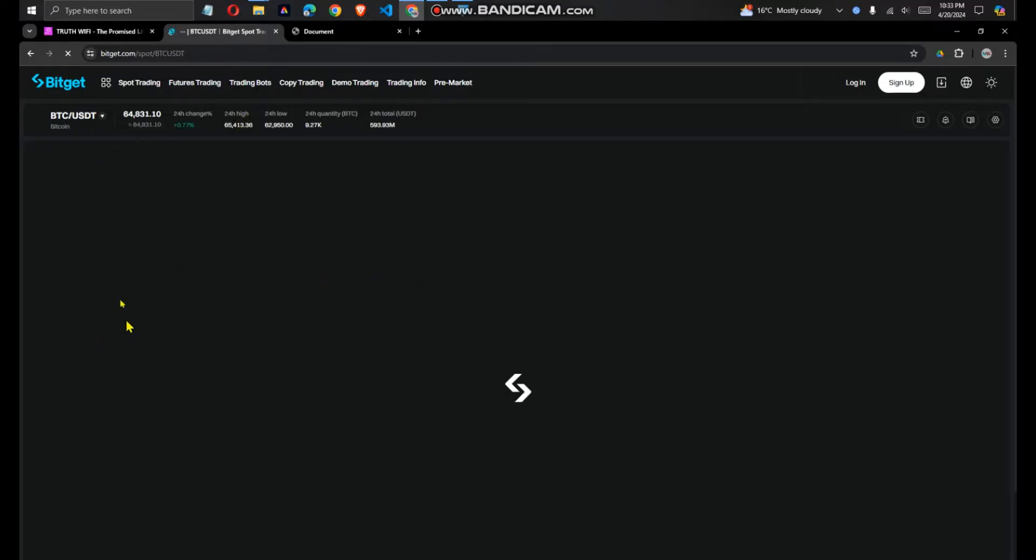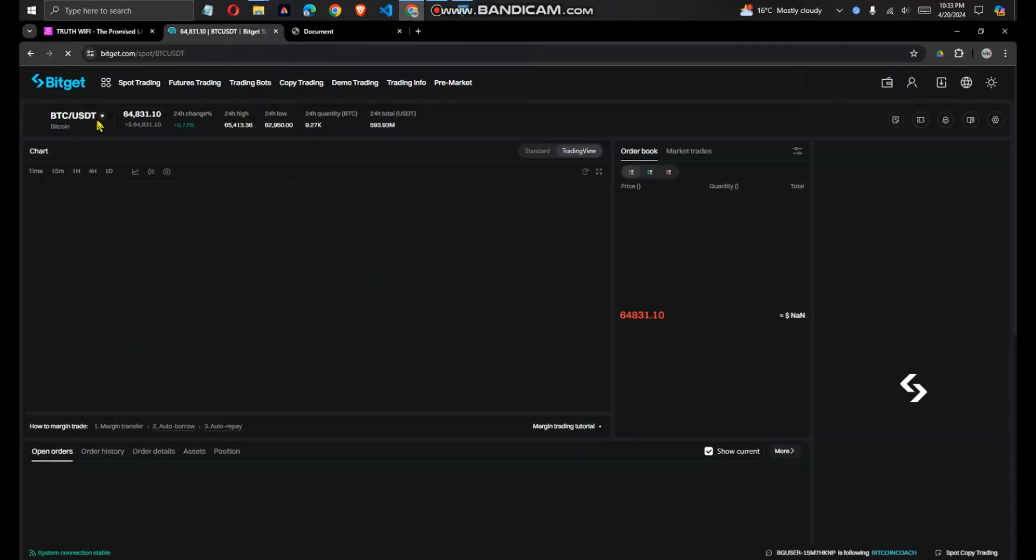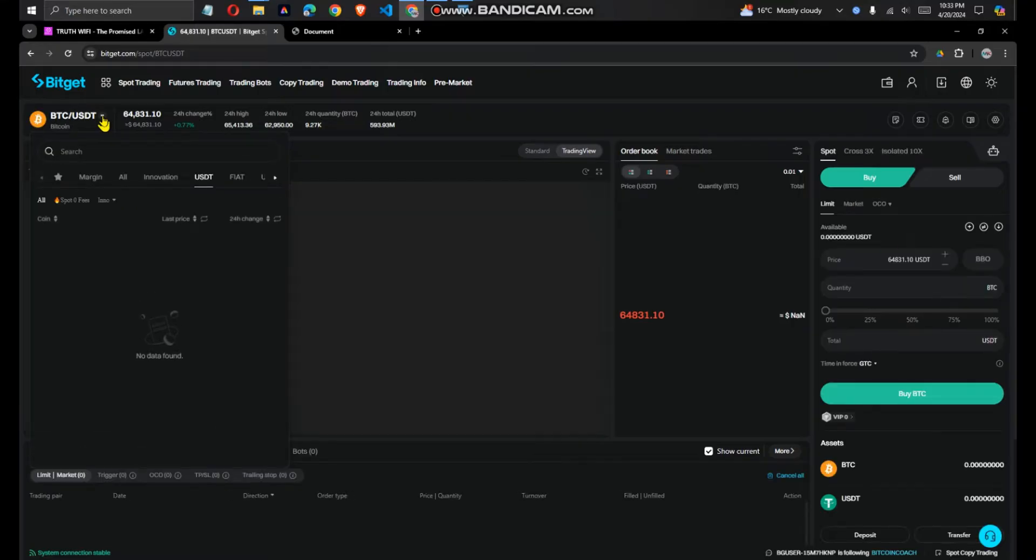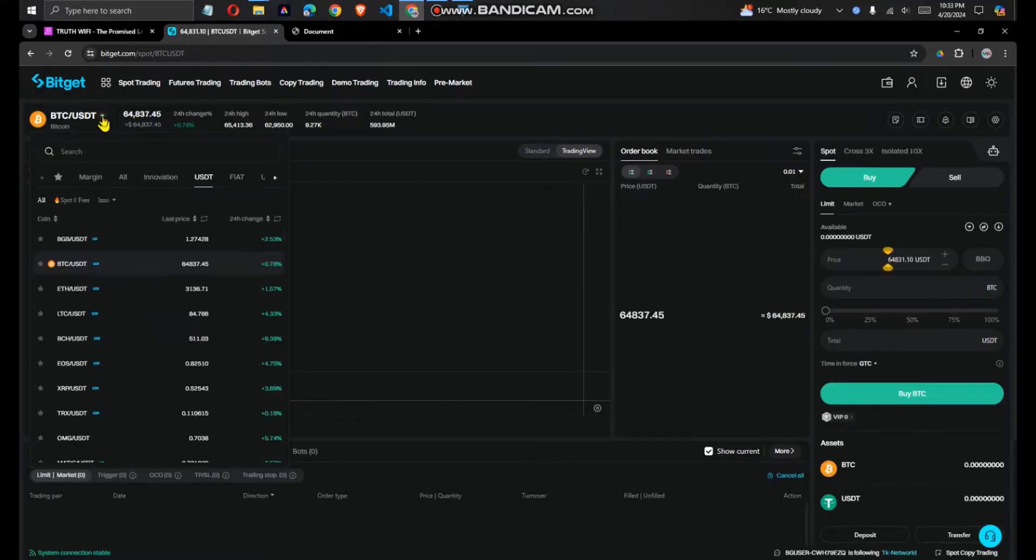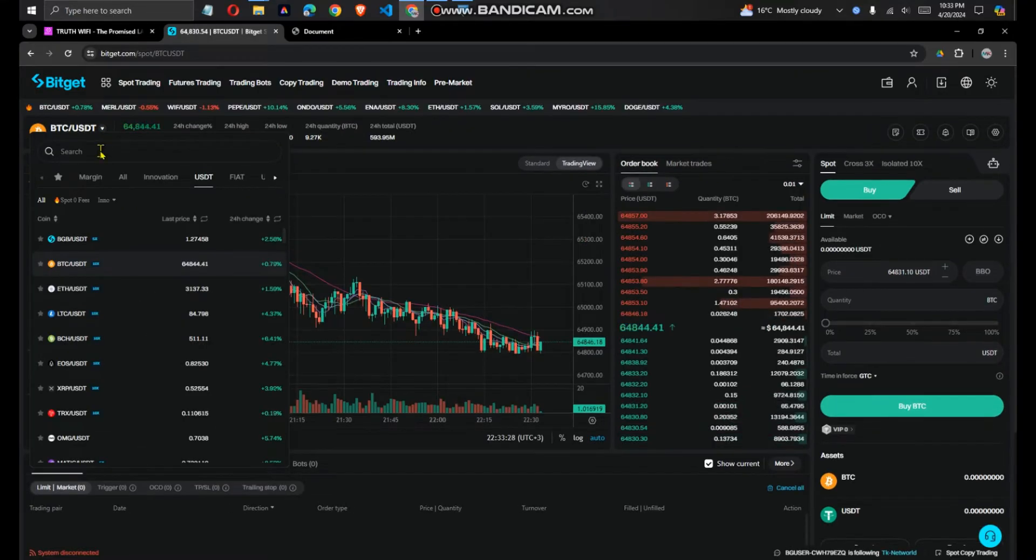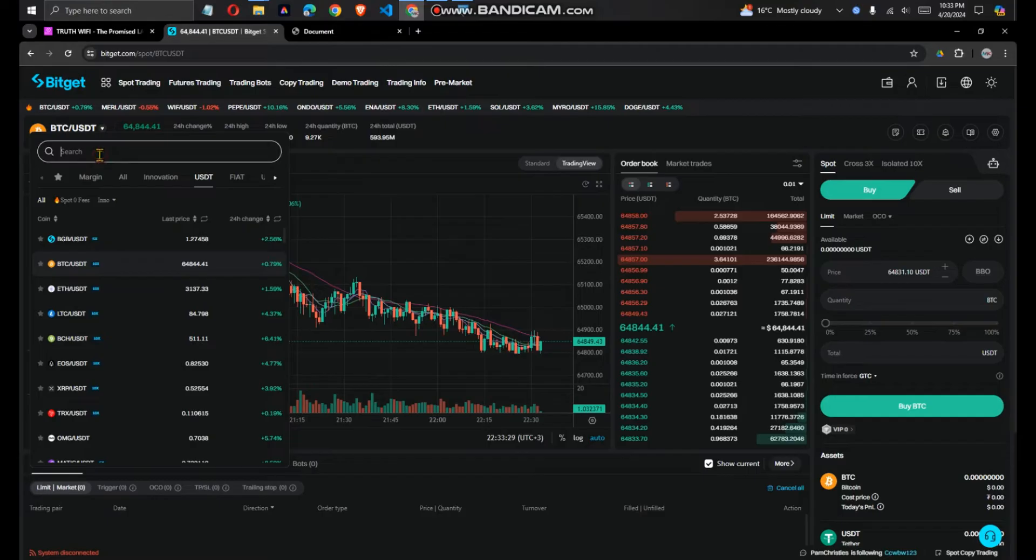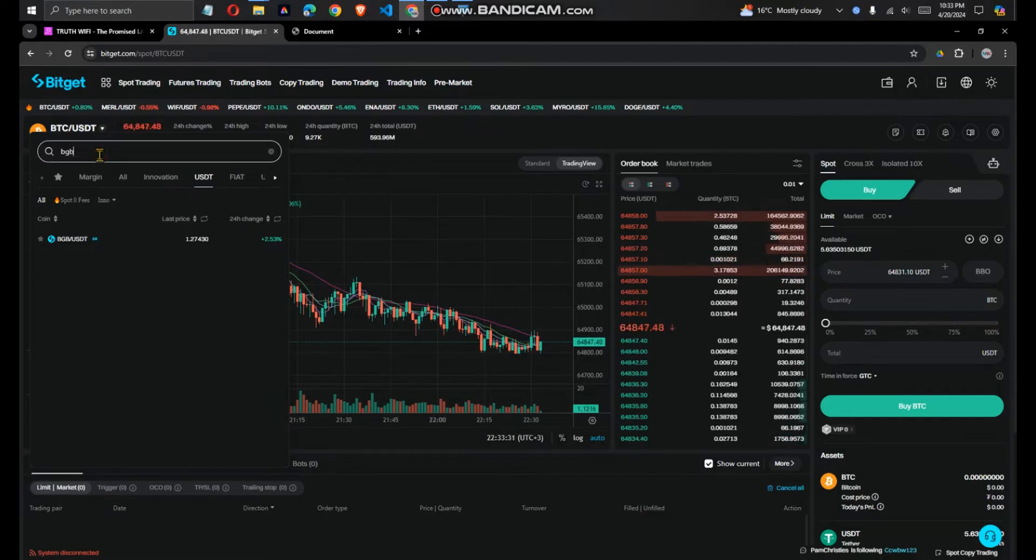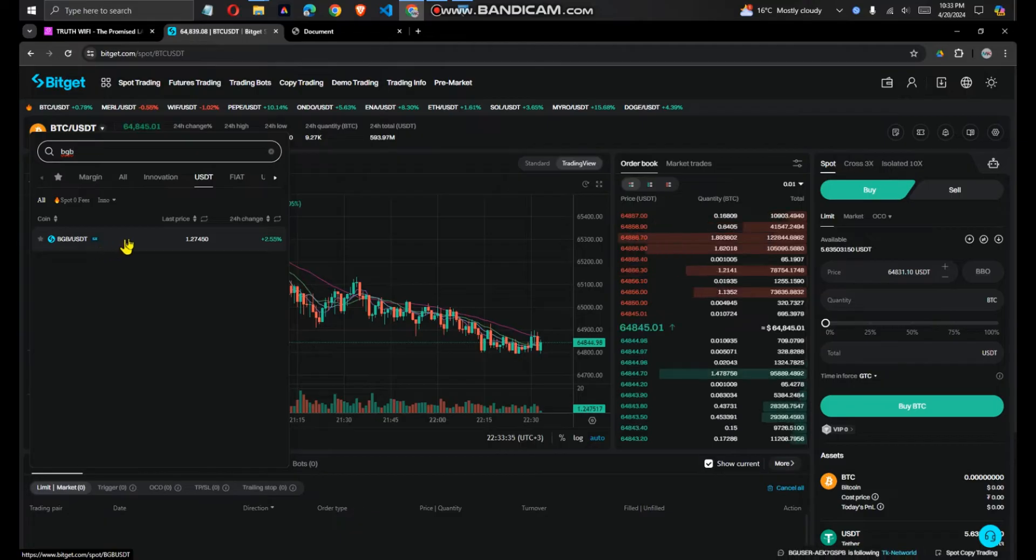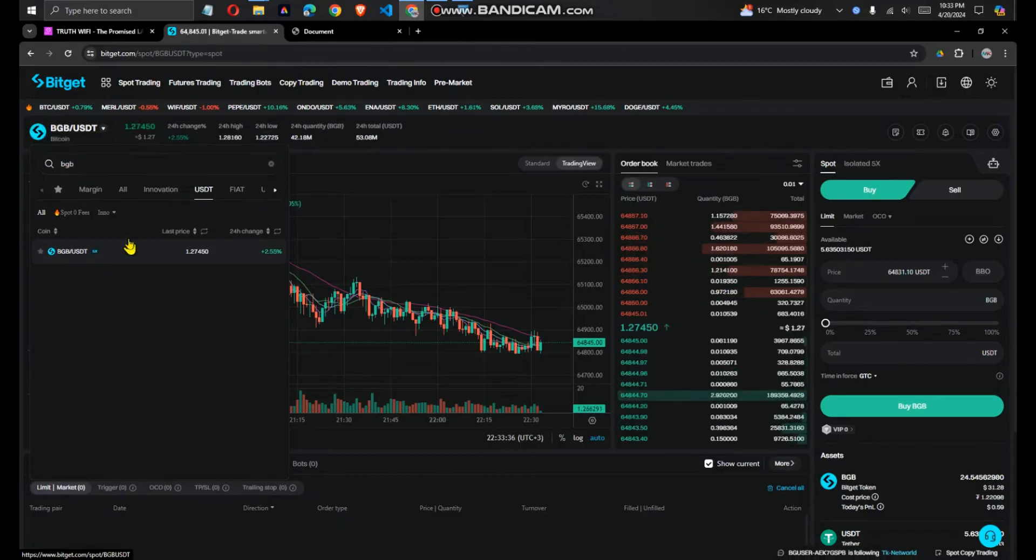Where it is BTC USDT, you need to change this. On this place, I click on that down arrow and then you search for BGB. So you click on BGB. This should appear. You click on it.